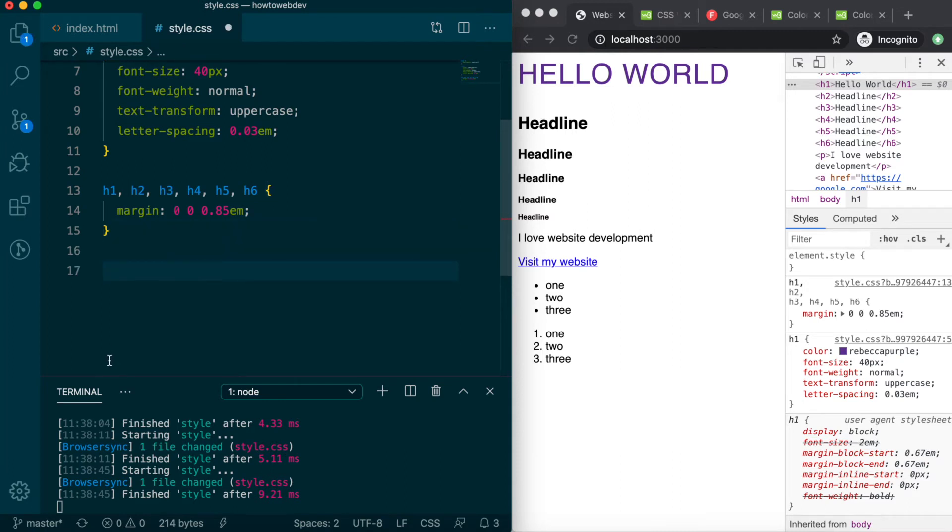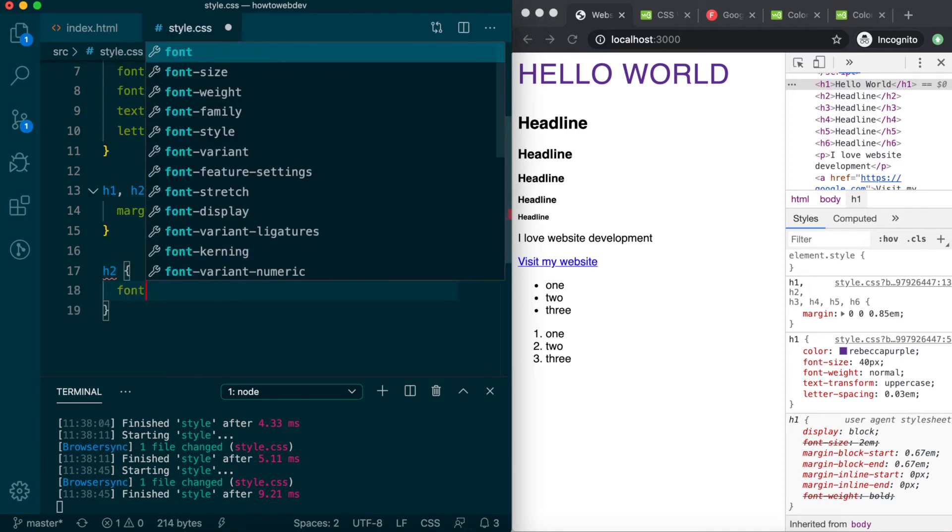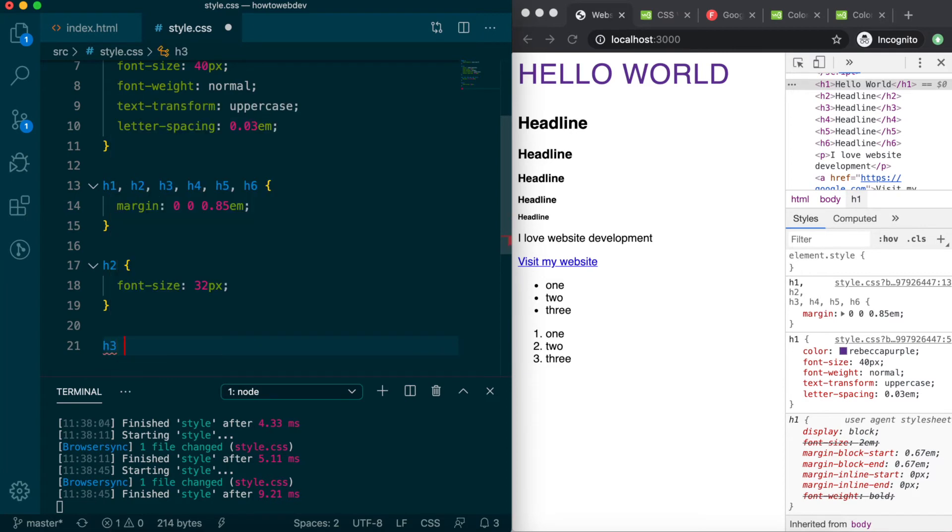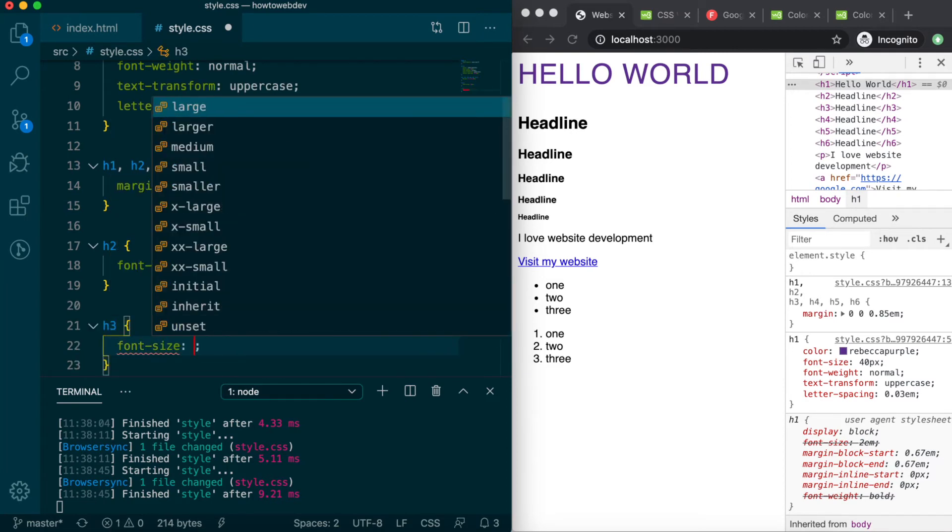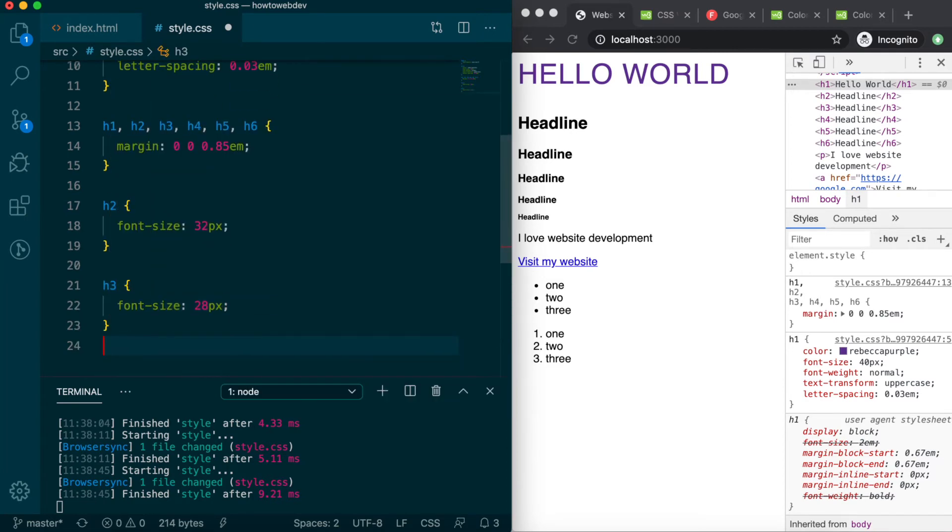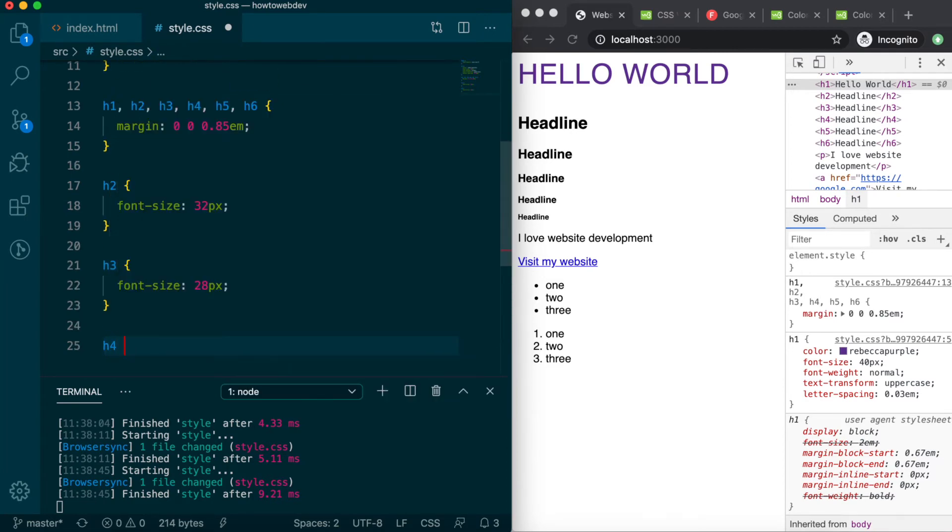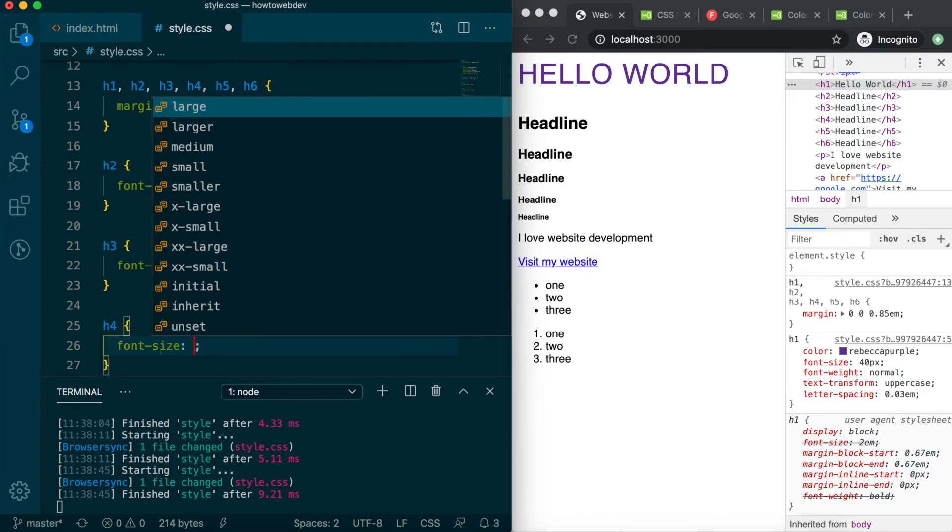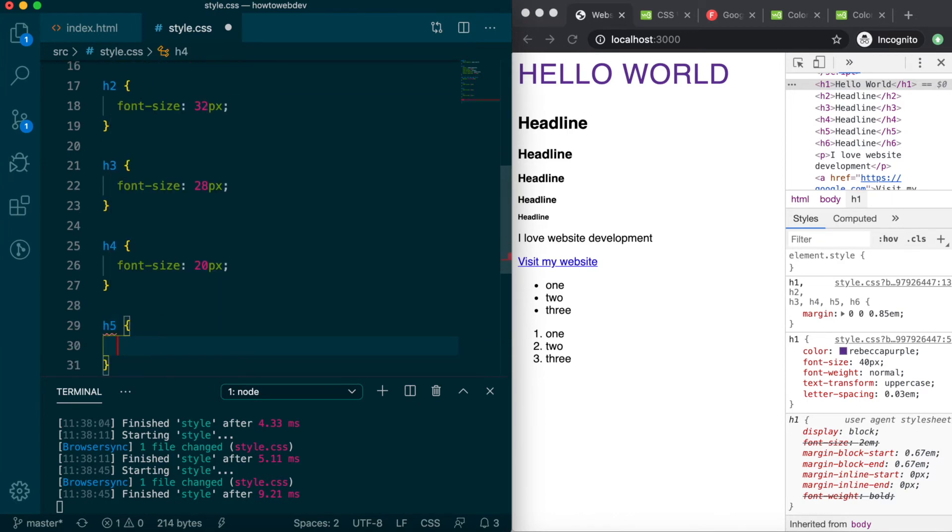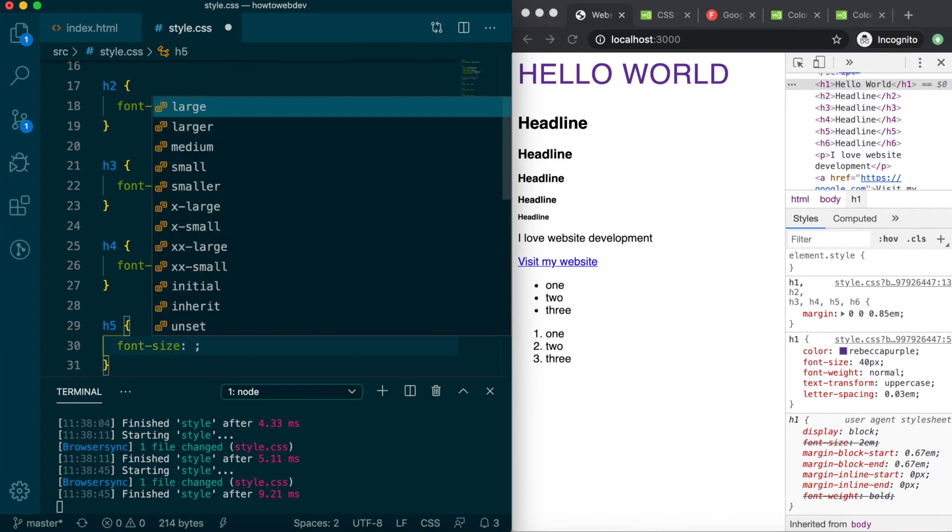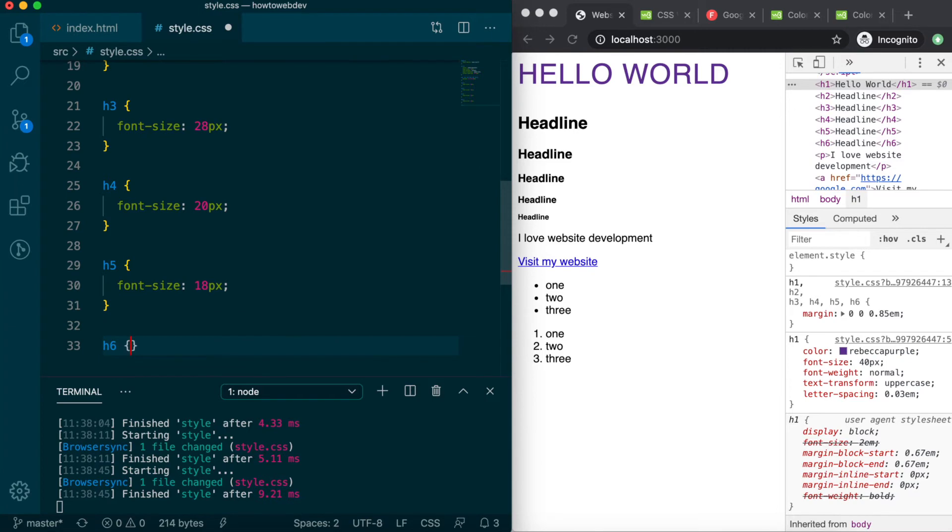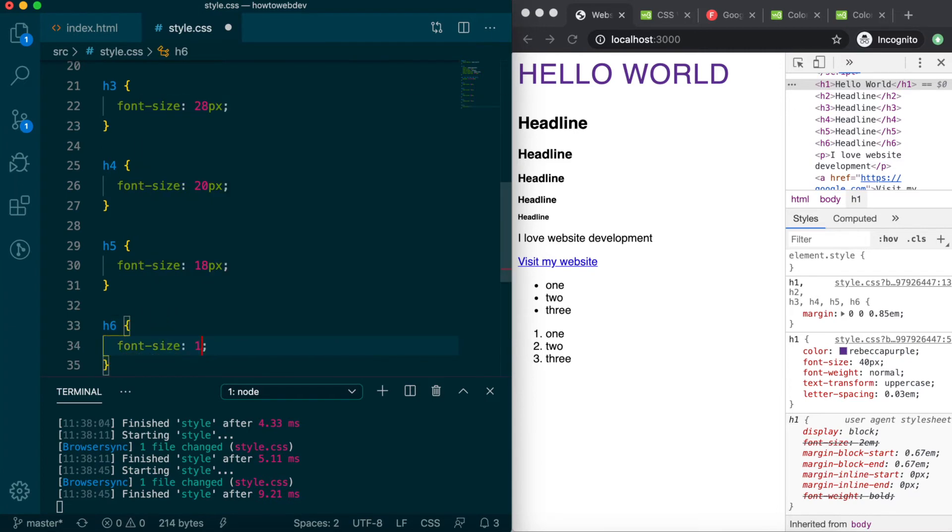The h1 still feels out of place, so let's bump up the font size of the other headings. We'll create one rule per heading tag. For h2, we'll use 32 pixels, on h3, 28 pixels, h4, 20 pixels, h5, 18 pixels, and h6, 16 pixels.